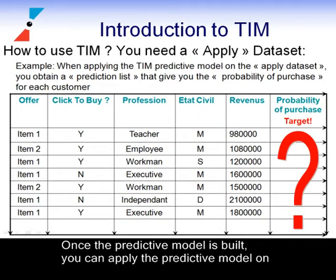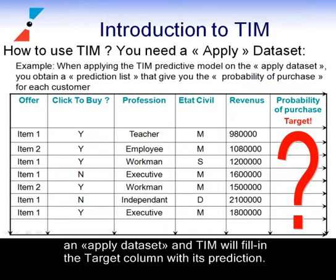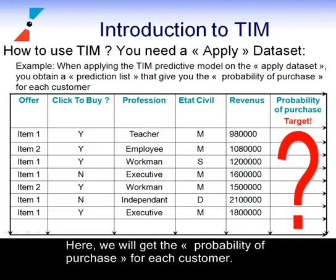Once the predictive model is built, you can apply the predictive model on an apply dataset, and TIM will fill in the target column with its prediction. Here, we will get the probability of purchase for each customer.